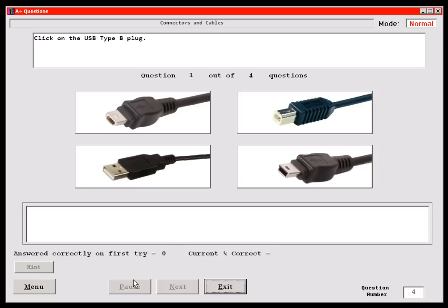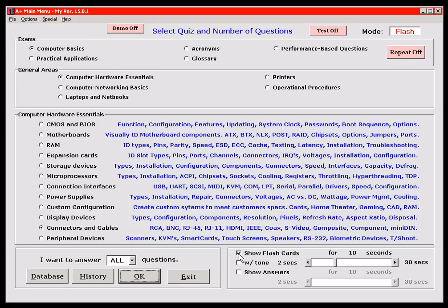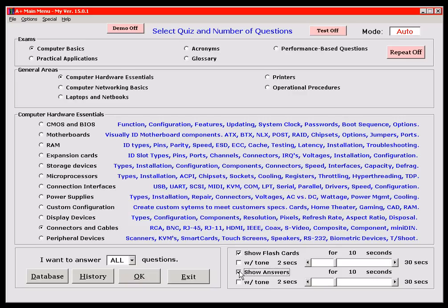Right now I'm going to run the code in normal mode — that's simply where it's going to ask you questions and we click on the answers. I'm going to skip past the flash mode. The flash mode basically turns the program into a game: you set the timers and see if you can answer the questions before the screens change. I'm not going to spend any time on the auto mode either, but basically you set the timers for the questions and the answers, and the program will stream the information by itself.